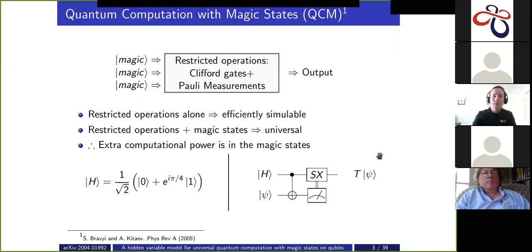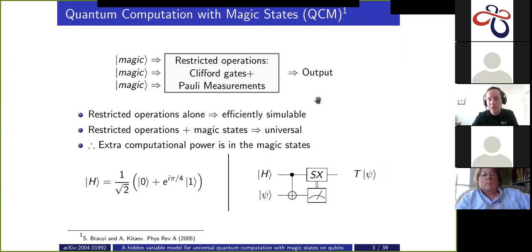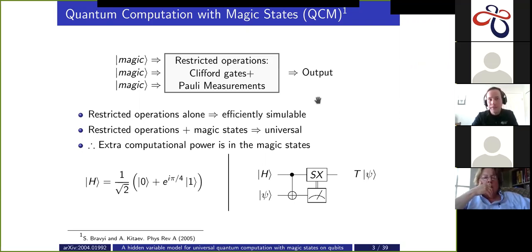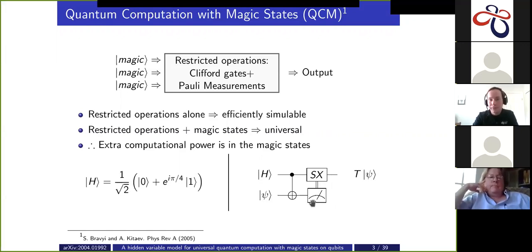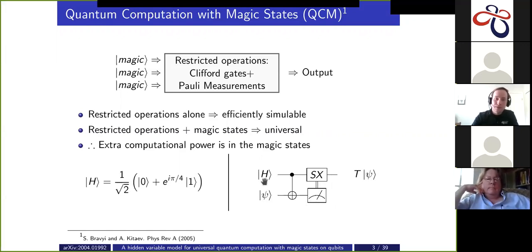The computational model we're talking about is quantum computation with magic states. This is a universal model of quantum computation where you restrict the allowed operations — we restrict to Clifford gates and Pauli measurements. By the Gottesman-Knill theorem, these operations by themselves are not universal for quantum computation; they're efficiently simulable. But we can restore universality by including extra non-stabilizer input states. When you include a non-stabilizer input state, it allows you to effectively implement a T gate, and since Clifford plus T is universal, quantum computation with magic states is also universal.